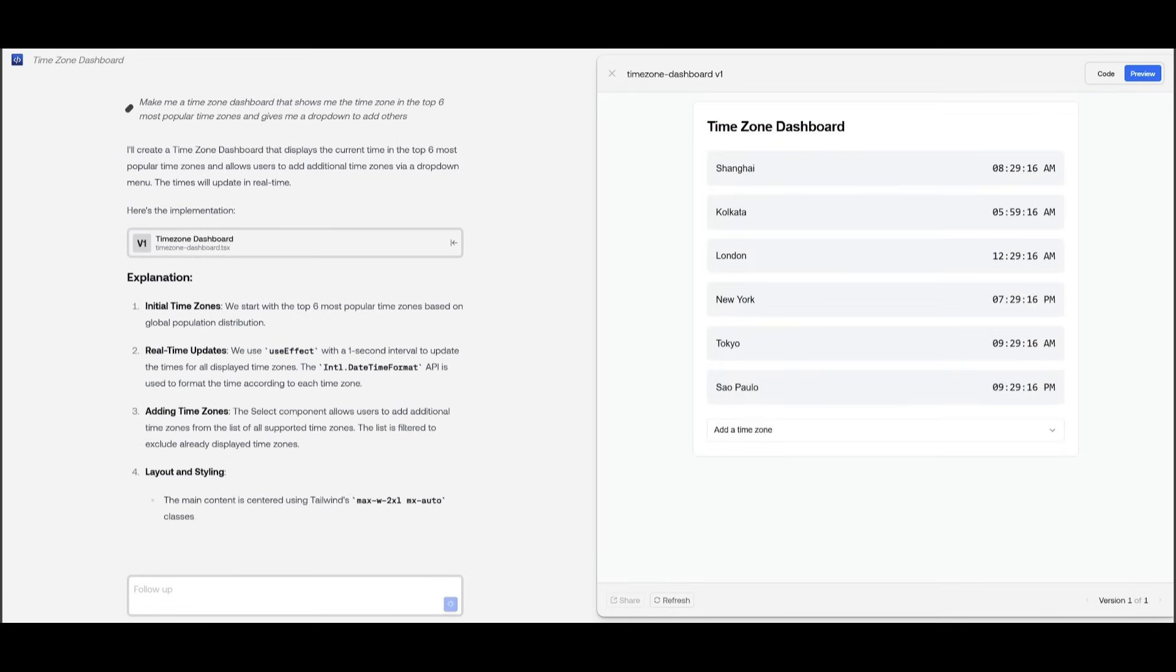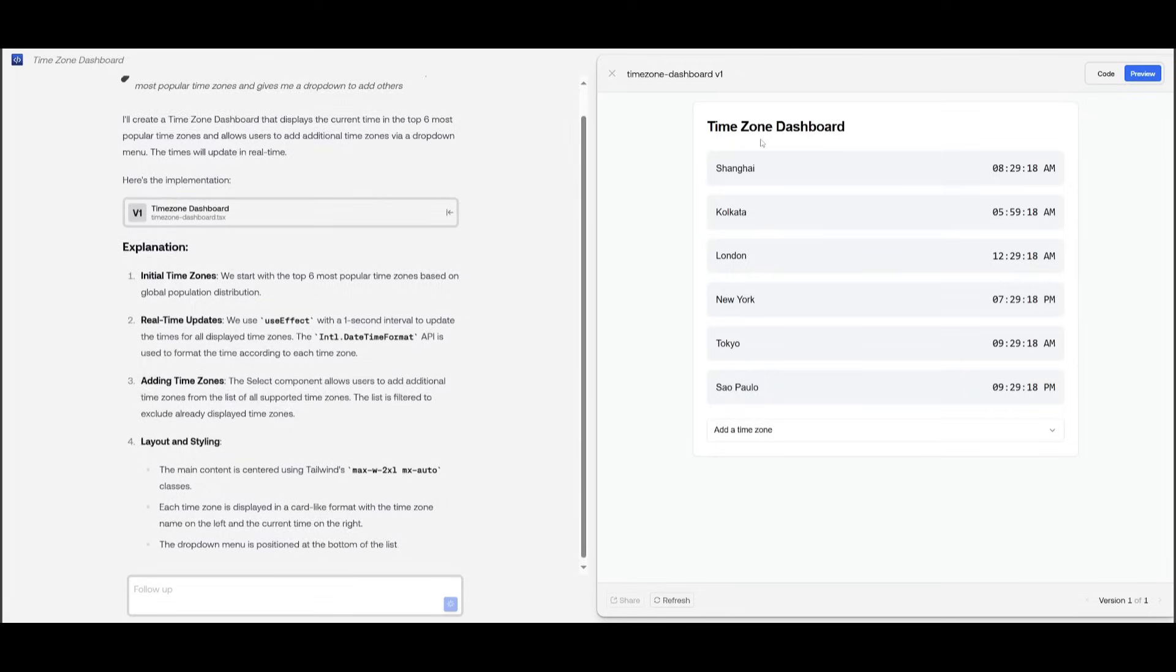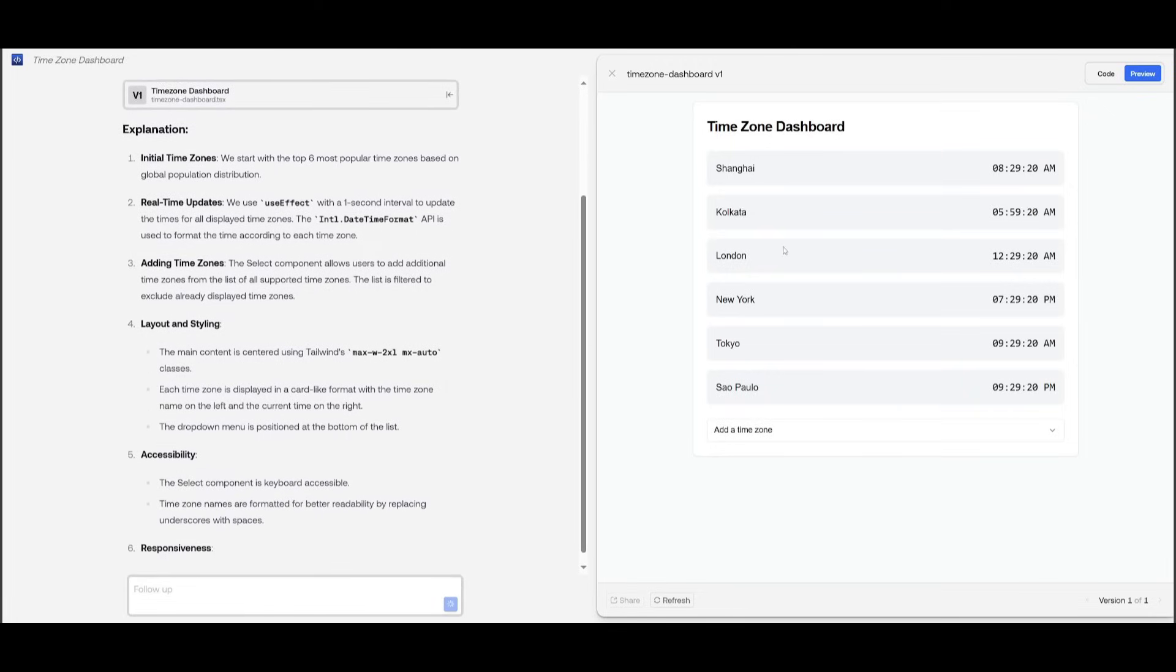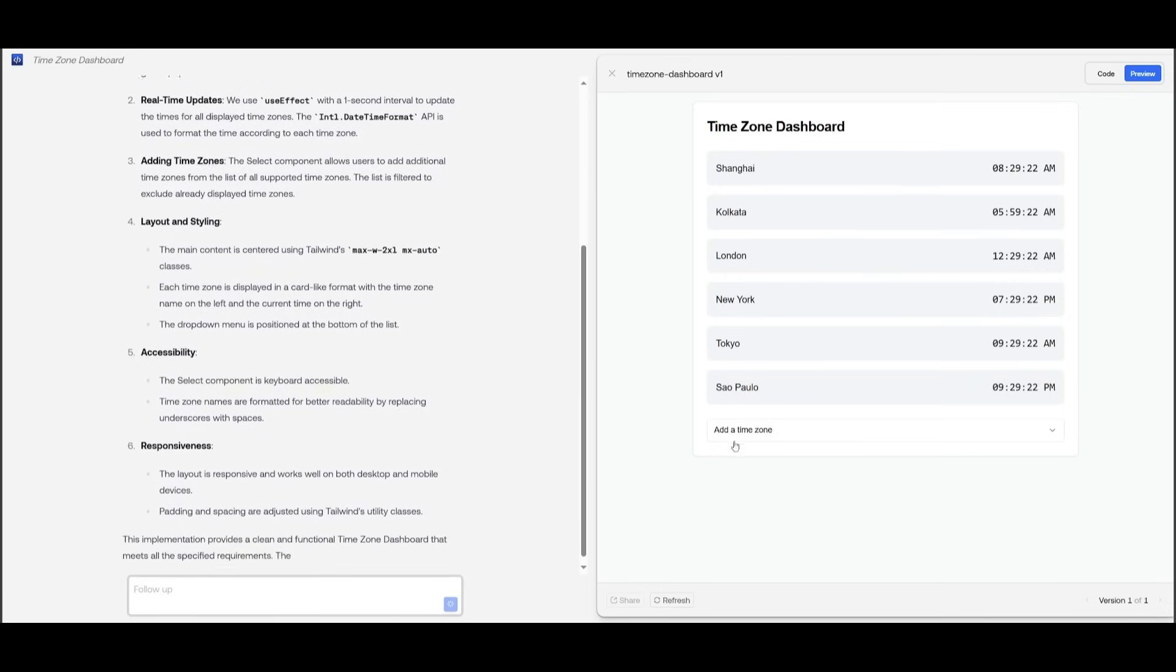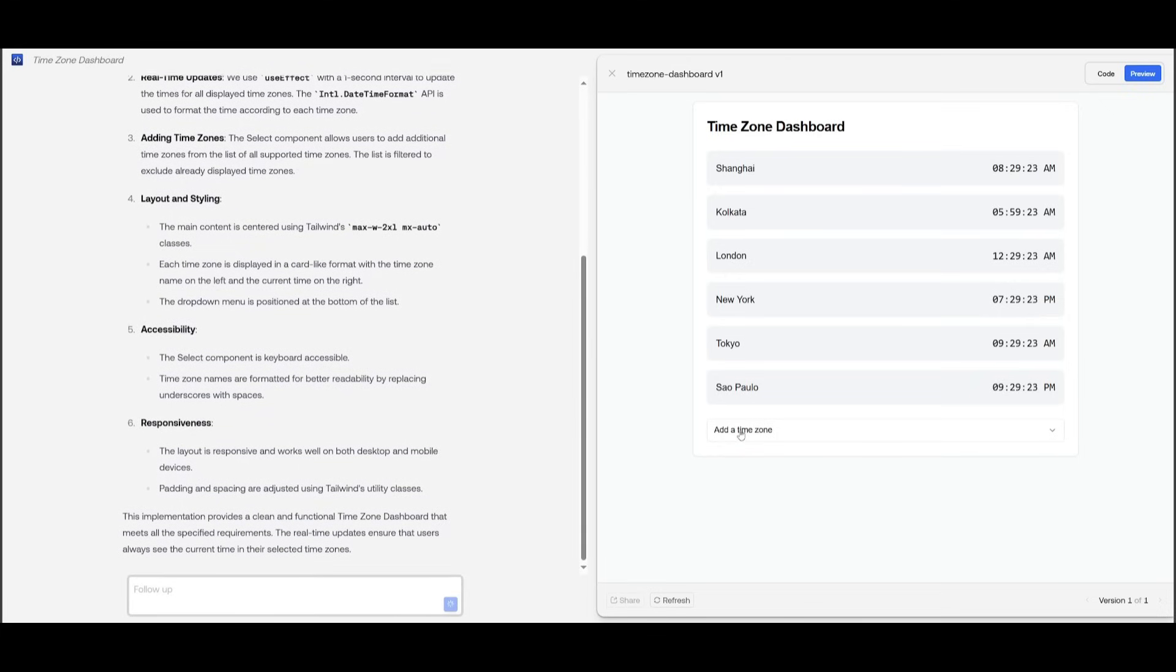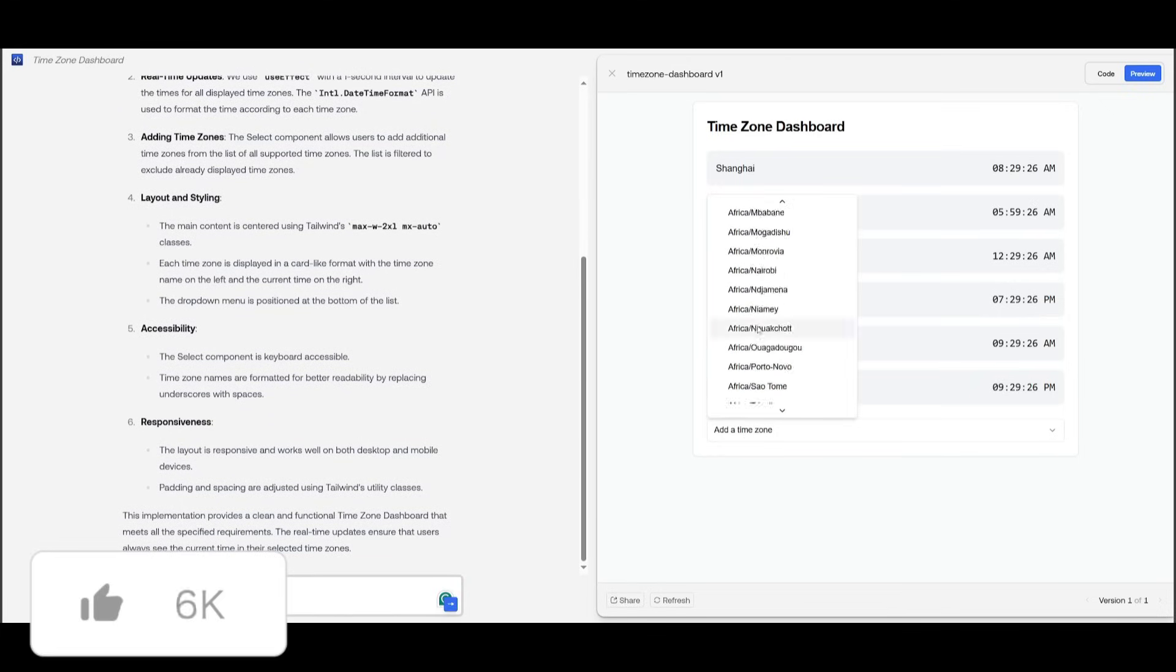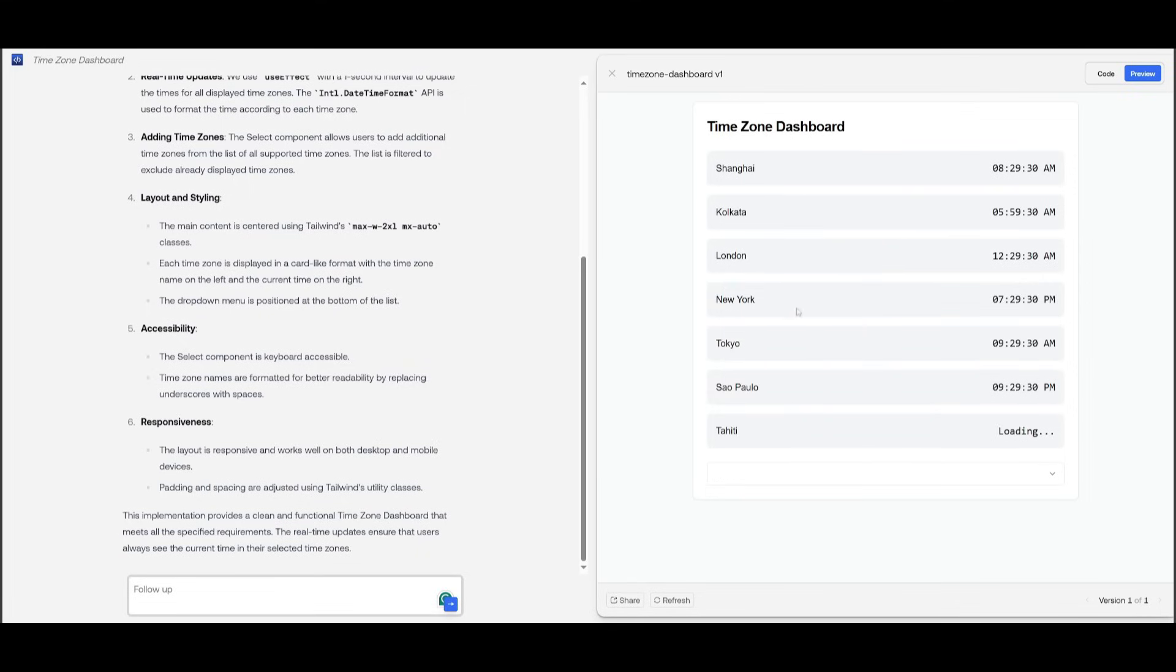And there we go. We have the first iteration of this time zone dashboard. You can see it has multiple different time zones, and I believe this is where you can add a couple of others, and it actually did a great job in adding almost every time zone. This is actually really cool, and it was able to do this within a couple of seconds.